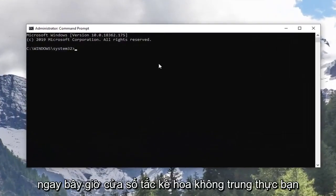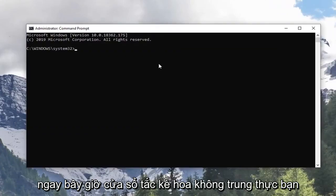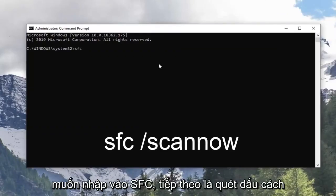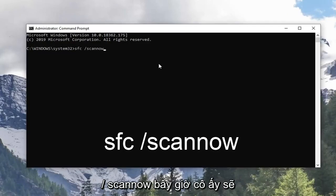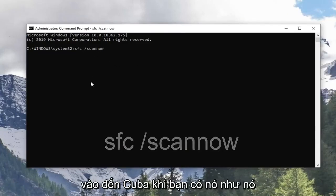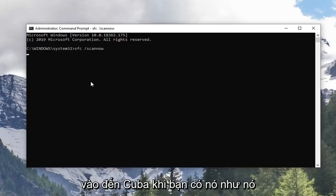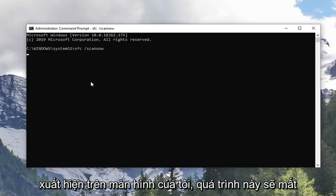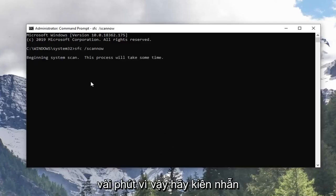Now in this elevated command line window, you want to type in SFC followed by a space, forward slash, scan now. Scan now shall be one word attached to that forward slash out front. Hit Enter on the keyboard once you have it as it appears on my screen. This will take a couple minutes so please be patient.